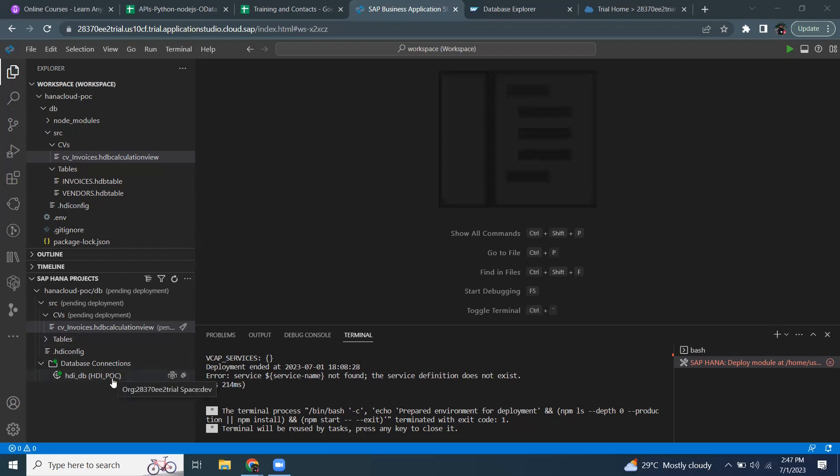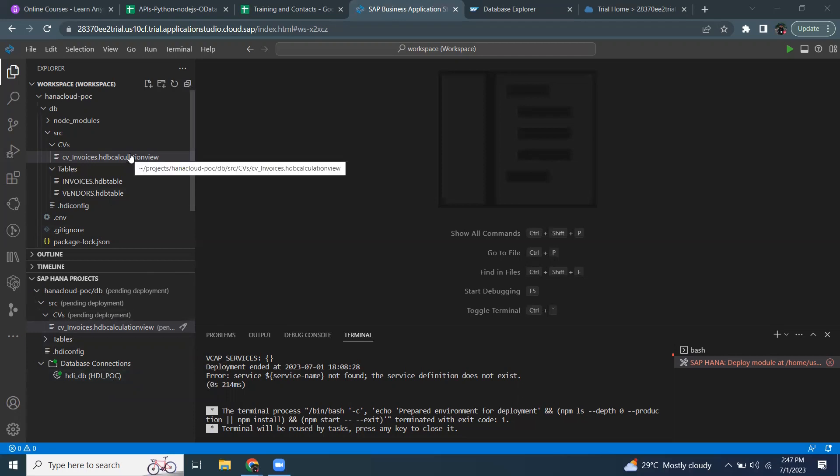If you choose not to bind the service to an HDI container, then your objects wouldn't bind to the database.